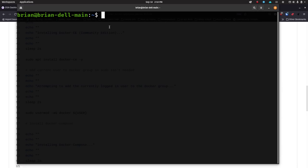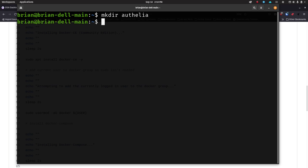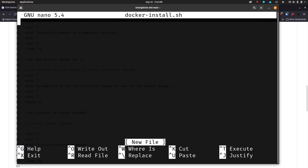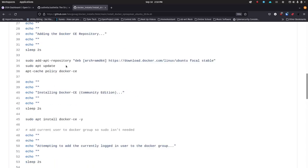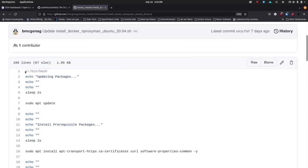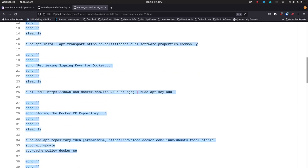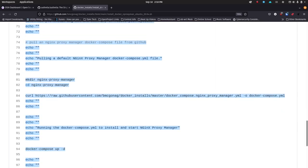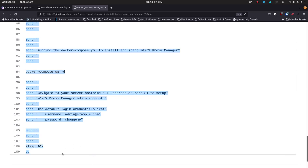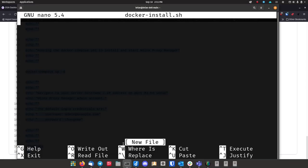I'm on this local machine. Let's go ahead and make sure everything's set up and if not, install it for us. I'm going to create a folder called 'authelia'. Now I'm going to create a file called docker-install.sh. I'm going to go back to my repository, highlight all the way to the bottom of the file — it's a little bit long but I put a lot of comments in — and hit Ctrl+C to copy.